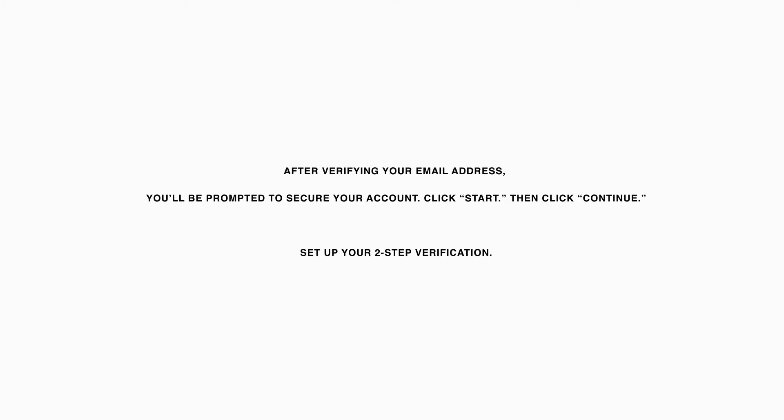you'll be prompted to verify the email address you signed up with on the previous page. After verifying your email address, you'll be prompted to secure your account. Click Start, then click Continue.